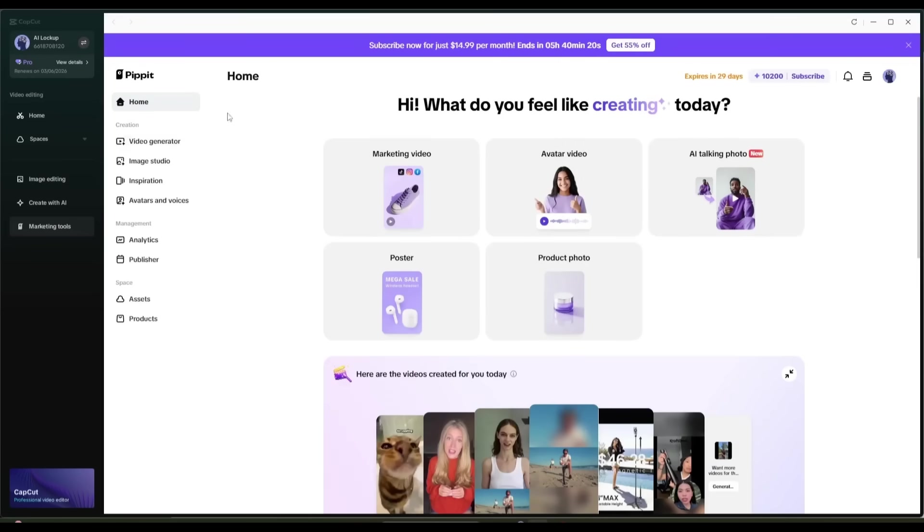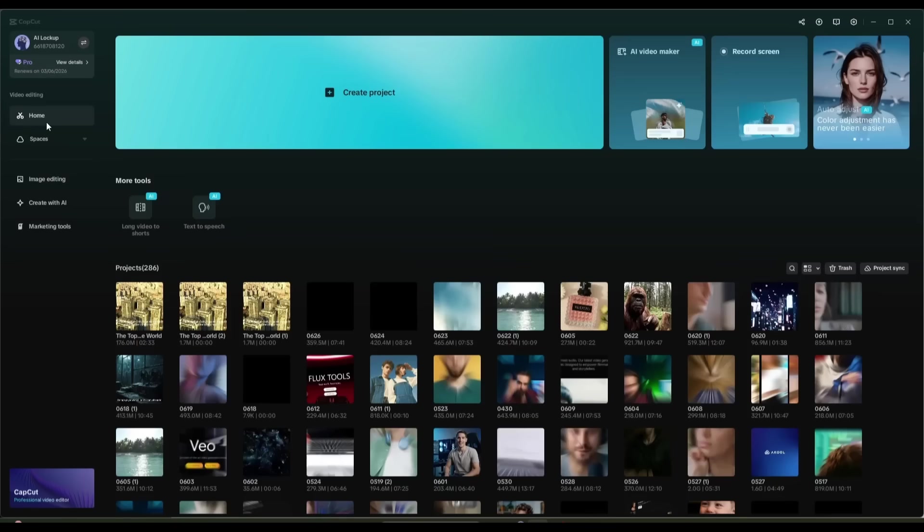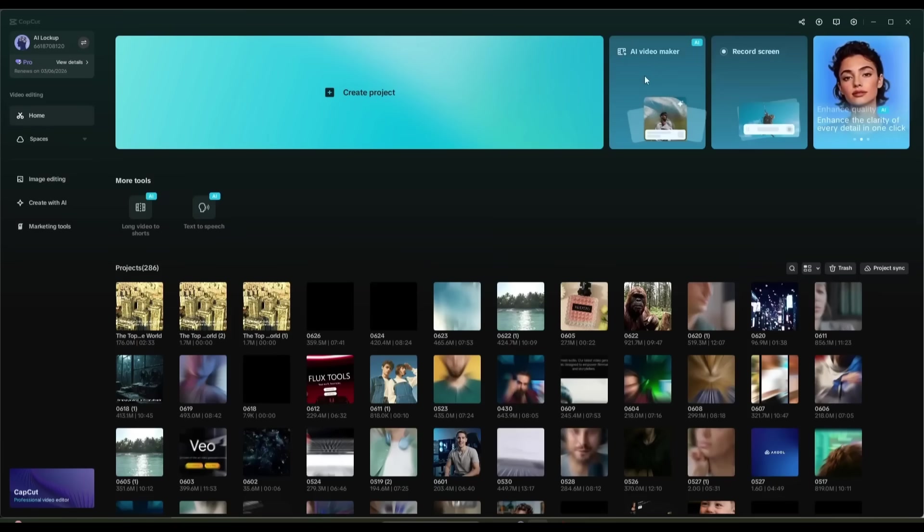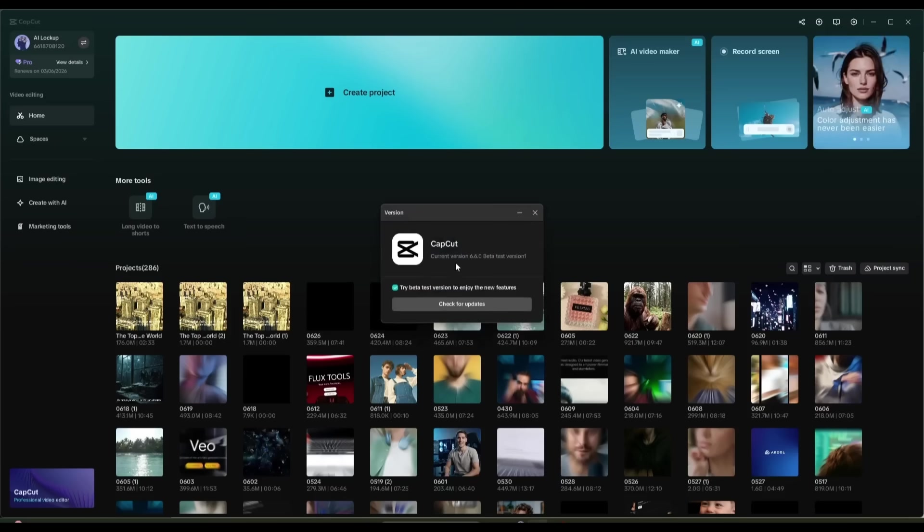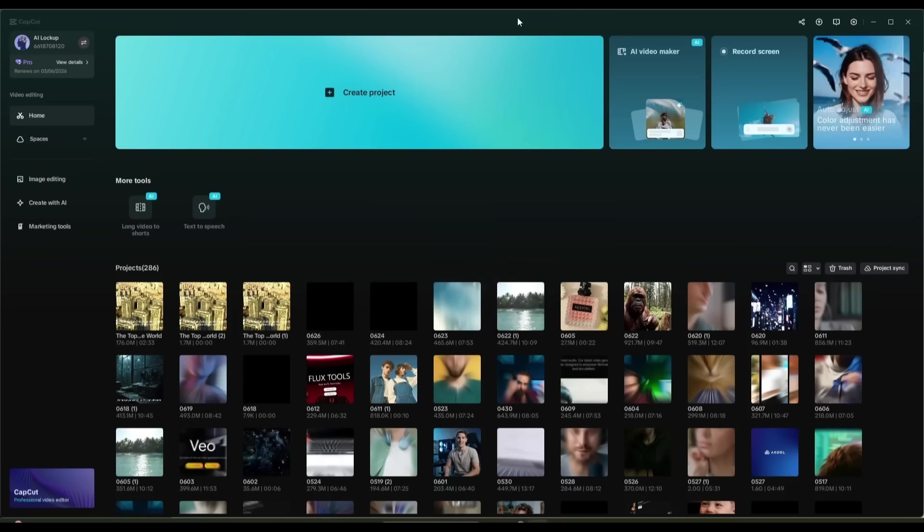However, today, I will use the AI Video Maker tool to create the video. If you are not finding the options, you have to update the version. I am using the latest 6.60 version.